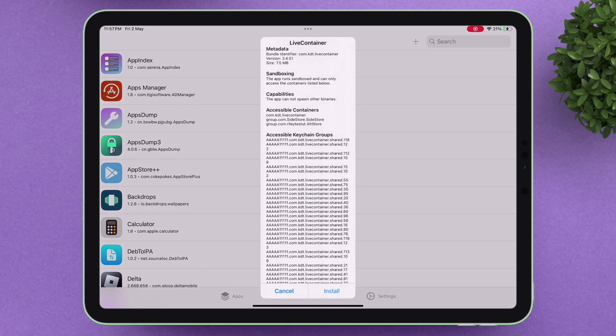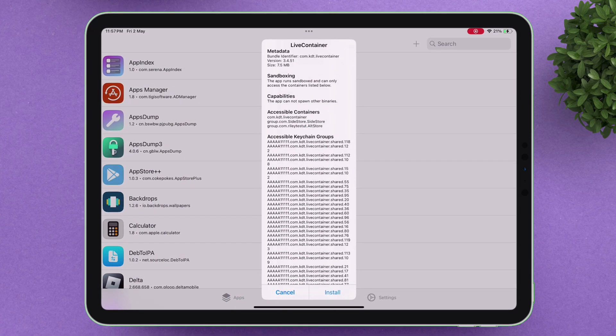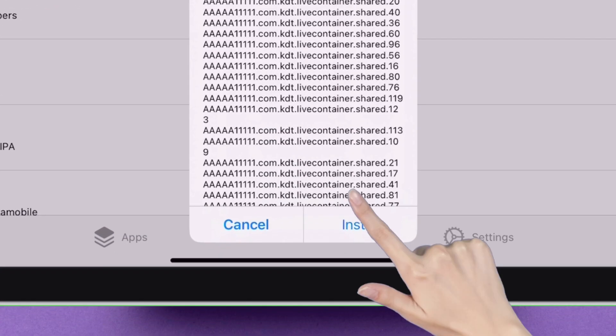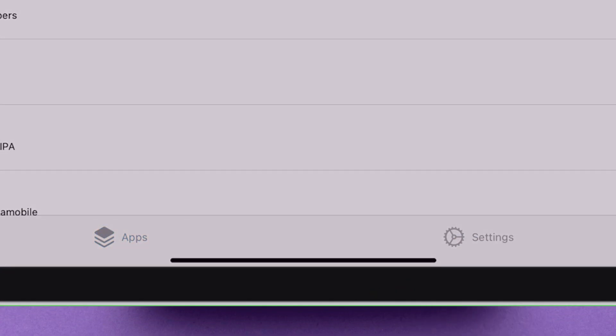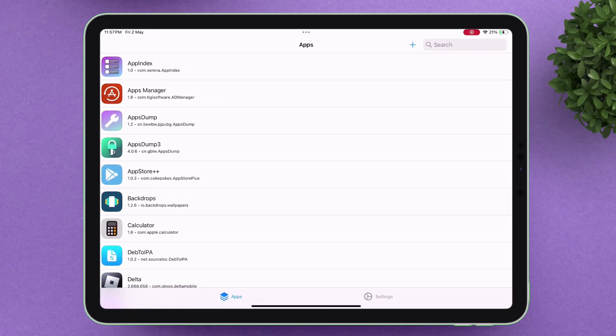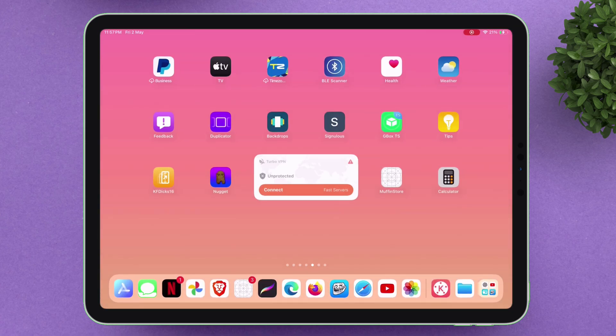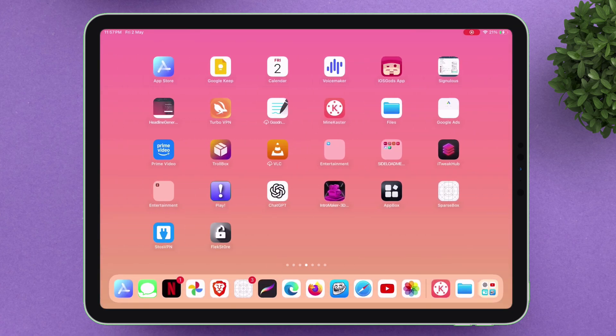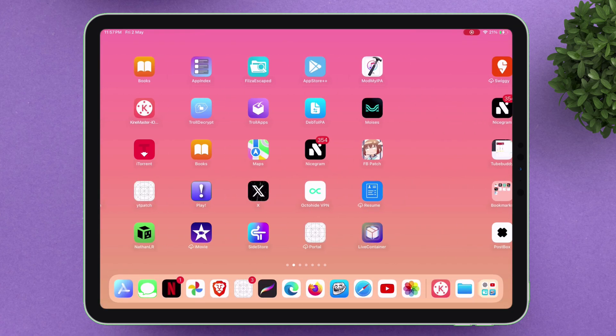And when you see a pop-up like this, simply tap on Install to sideload the app. And as simple as that, the app is sideloaded successfully.